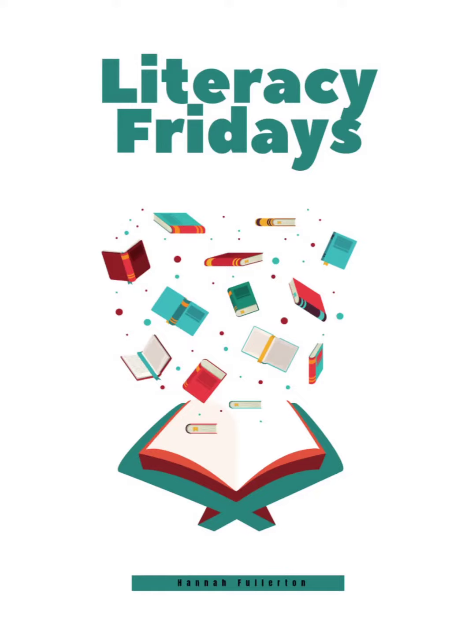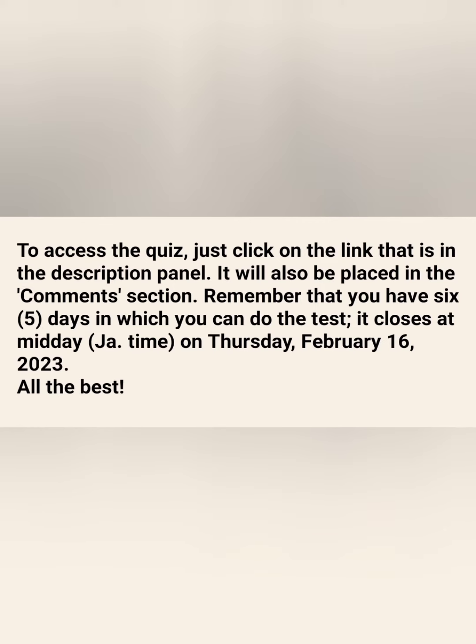Hi everyone. As promised, this week is our Literacy Fridays quiz session. Once more we're using the Kahoot platform for our quiz. To access the quiz, just click on the link that is in the description panel. You may also access it from the comments section — I will place it in the comments section as well.